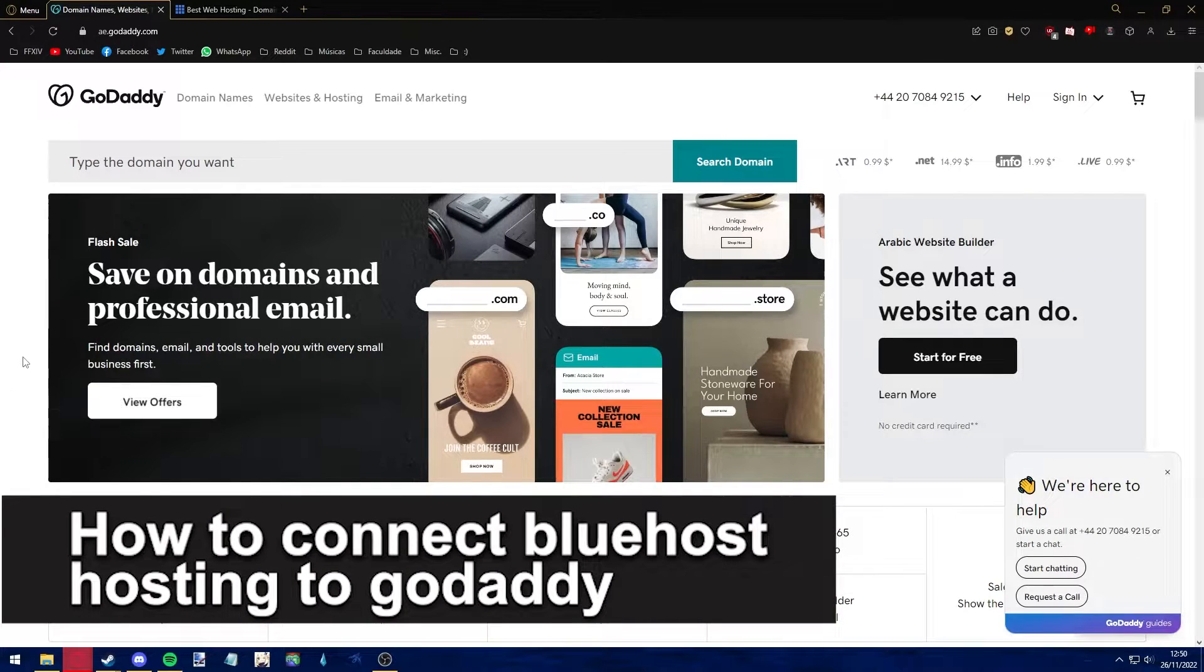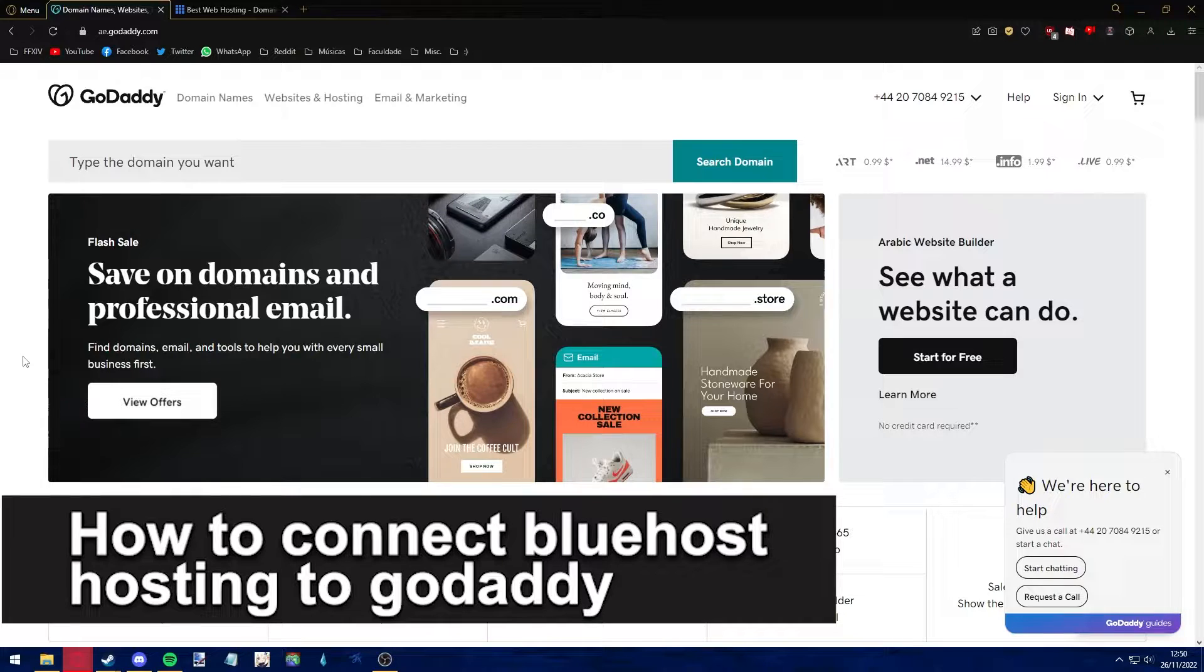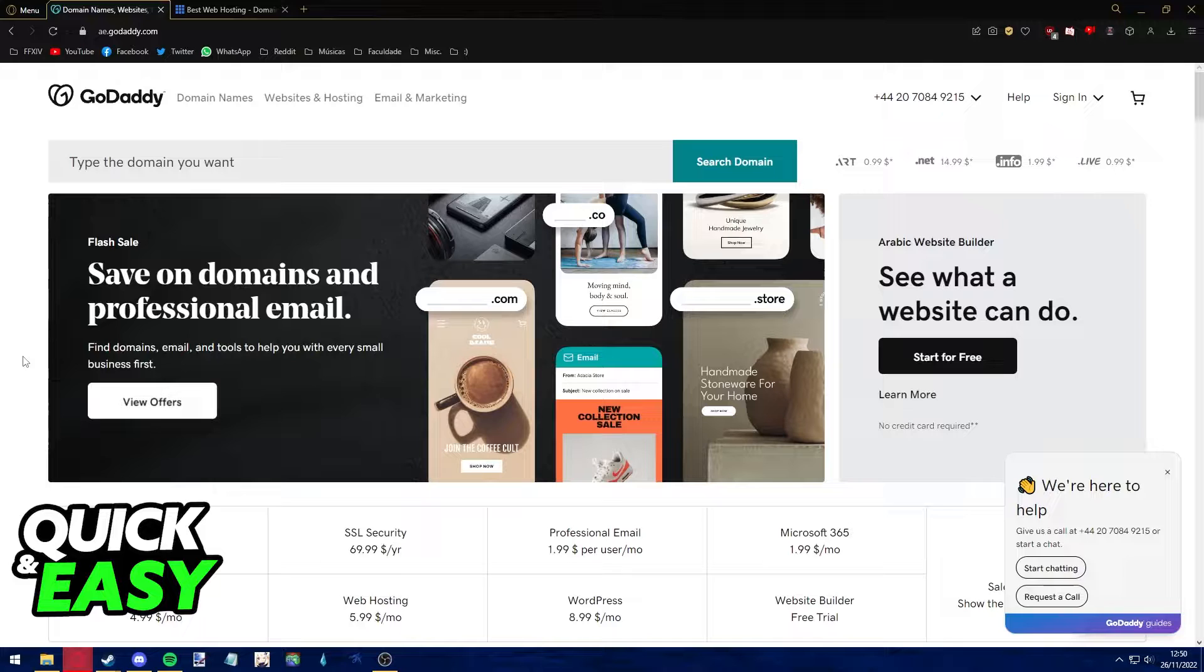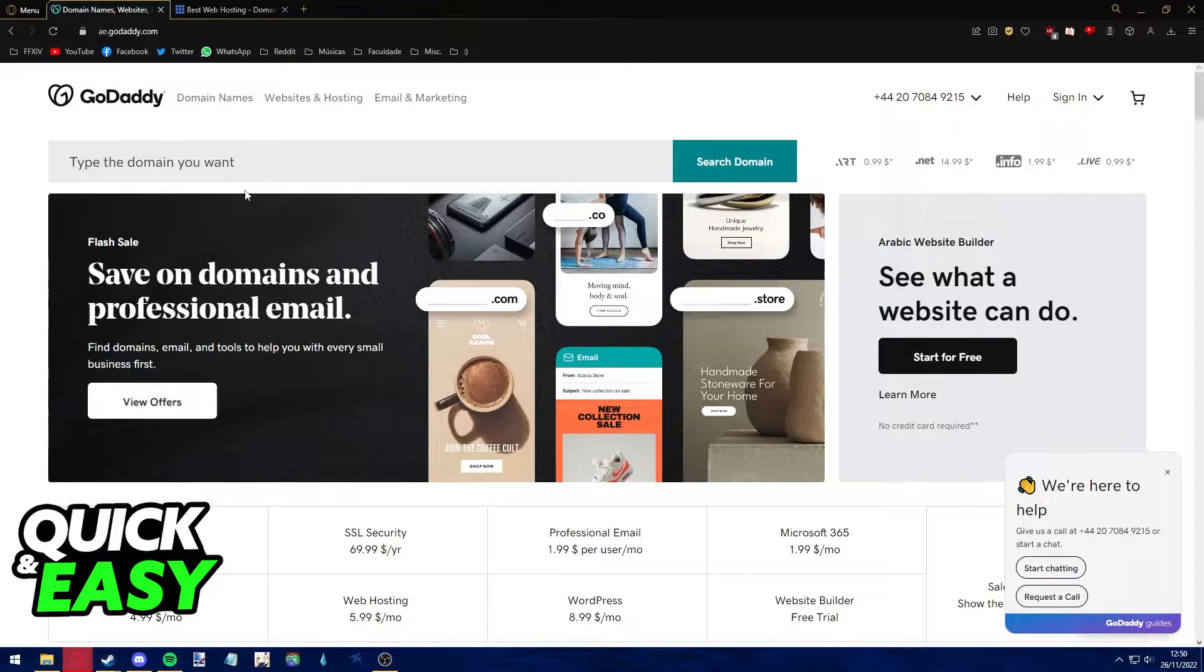Hello everyone, in this video I'm going to teach you how to connect Bluehost hosting to GoDaddy. It's a very quick and easy process, so make sure to follow along.